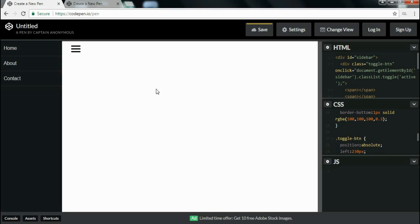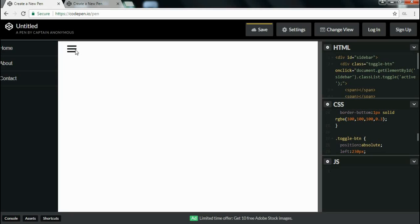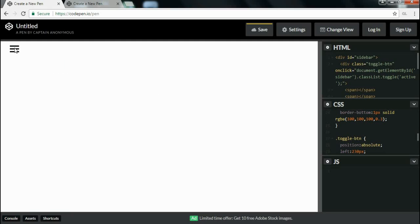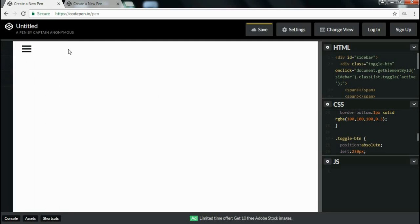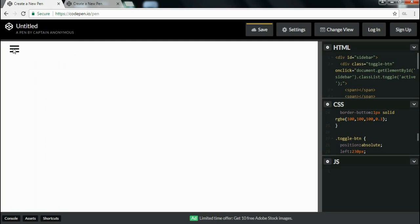Hello everyone. In this video I will show you how to design a sidebar using HTML, CSS and JavaScript. So let's start. I am using an online editor, i.e. CodePen editor.